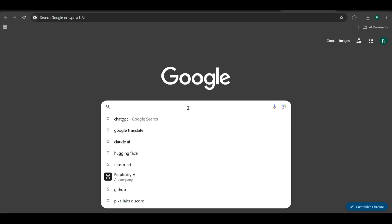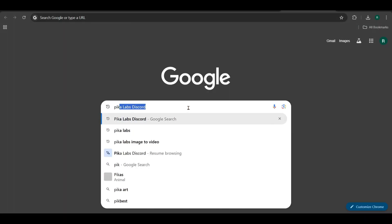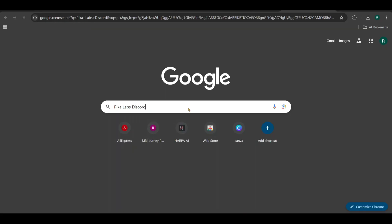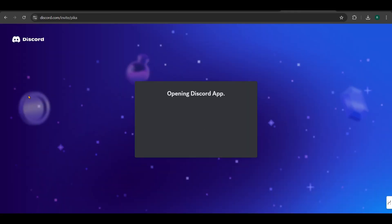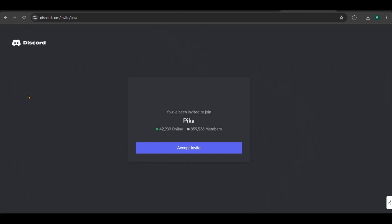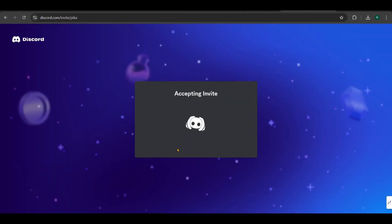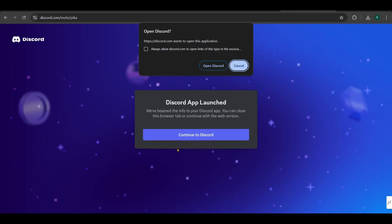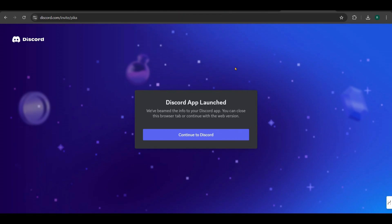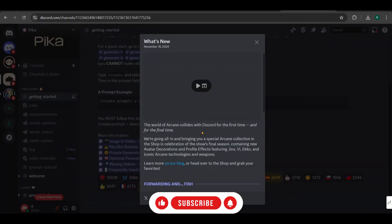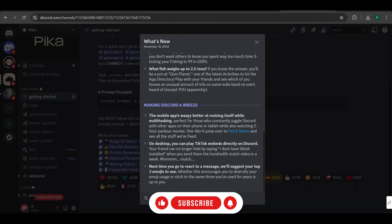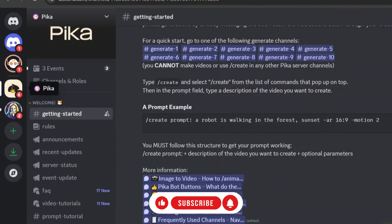Now let's convert the images into videos. Start by searching for Pika Labs Discord on Google. Click on one of the first two links that appear. If you haven't already joined the Pika Labs Discord server, accept the invite. If you don't have a Discord account, you'll need to create one first. If you encounter an error while trying to join the server, log in to your account using the Discord app and then click the invite link again. It should work this time. Once you're in, click Continue to Discord.